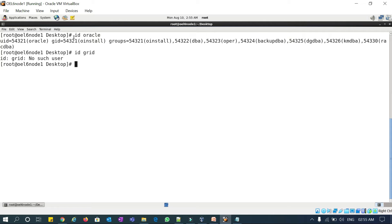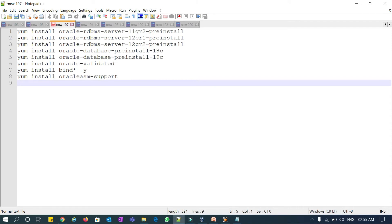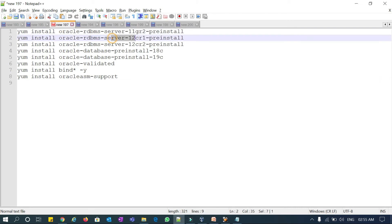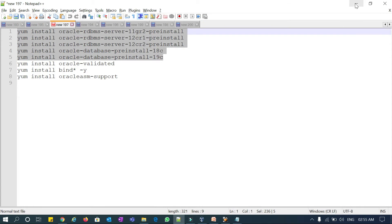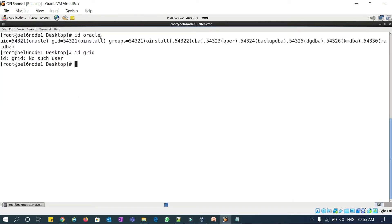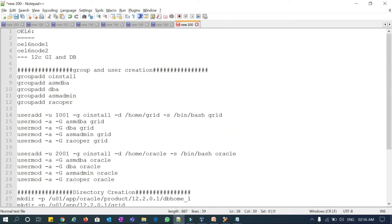The Oracle user was created automatically because we installed the prerequisites RPMs — specifically oracle-rdbms-server-11g-preinstall, 12c-preinstall, 18c-preinstall, and 19c-preinstall. Installing any one of these RPMs creates the Oracle user by default. Most of the required groups like oinstall, asmadba, dba, and asmadmin are also already available, so we can go directly to creating the grid user.